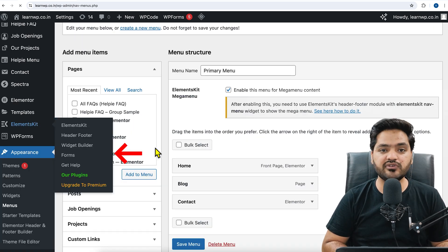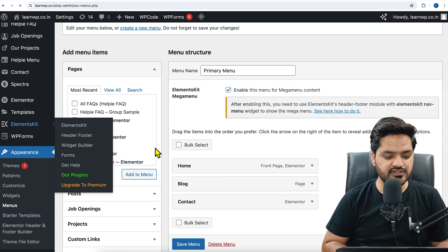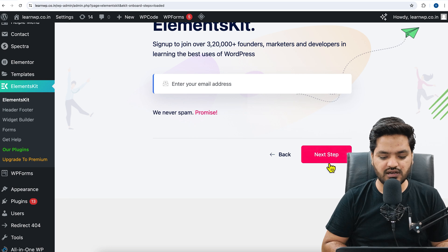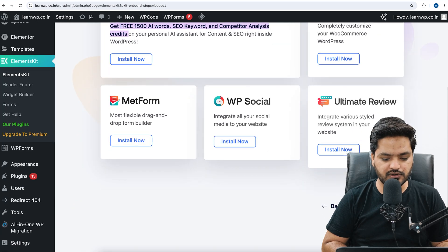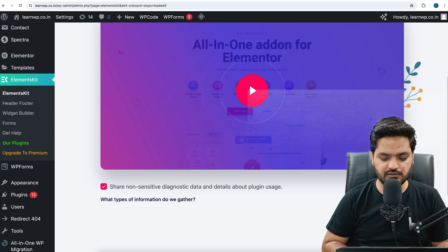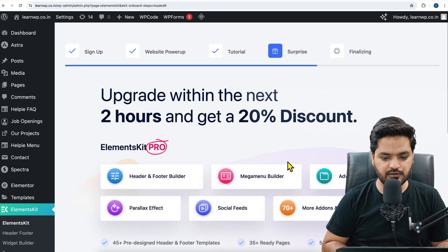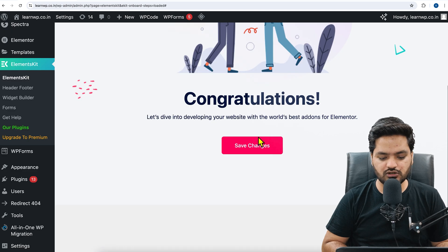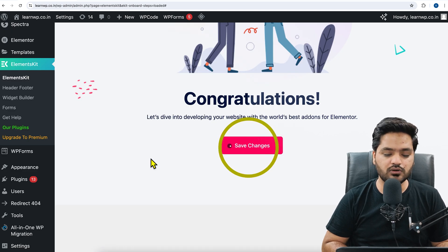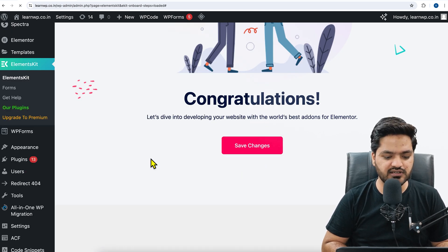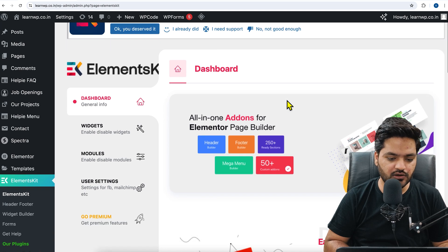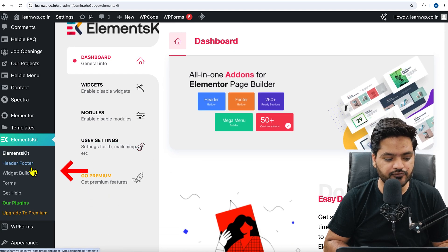We installed ElementsKit but we did not configure it yet. So we need to come to the settings page of this plugin and go through the basic setup steps — click Next Step, then Next Step again. These are just the options you need to check when you activate the plugin for the first time, so that everything is in place. Once the first-time configuration is done, the second step is to go to Header and Footer inside ElementsKit.